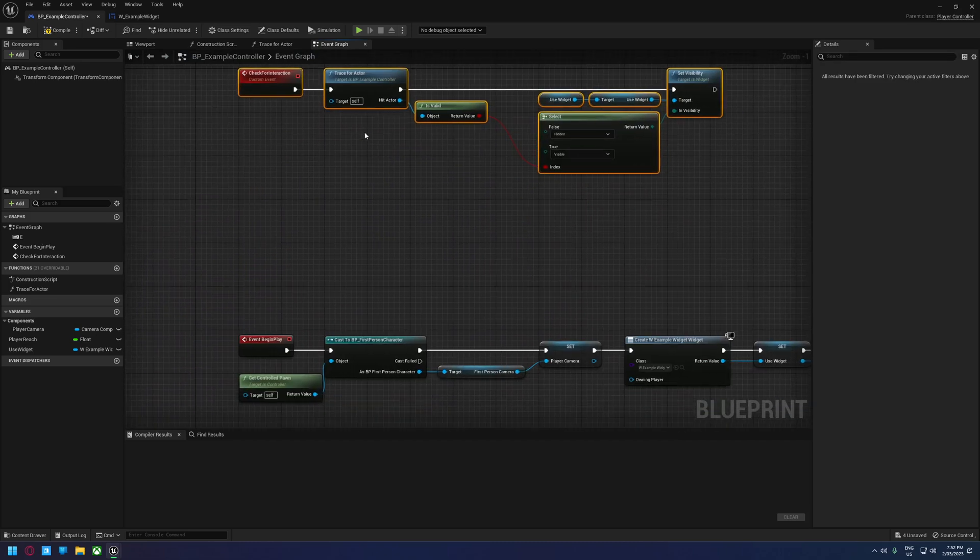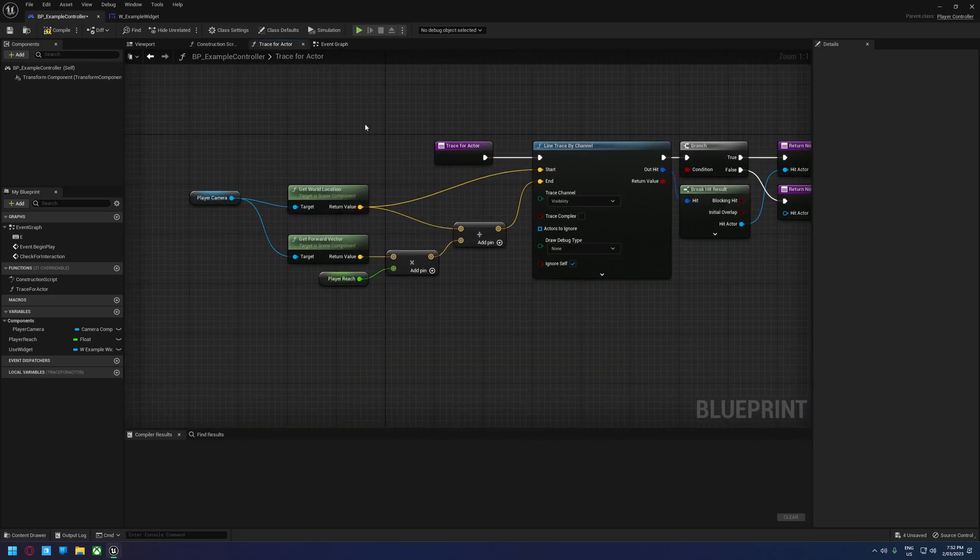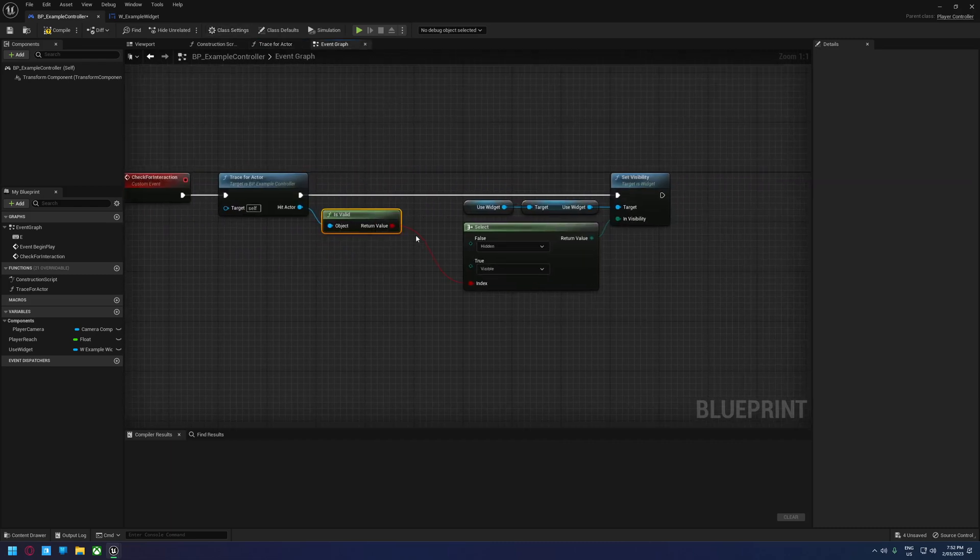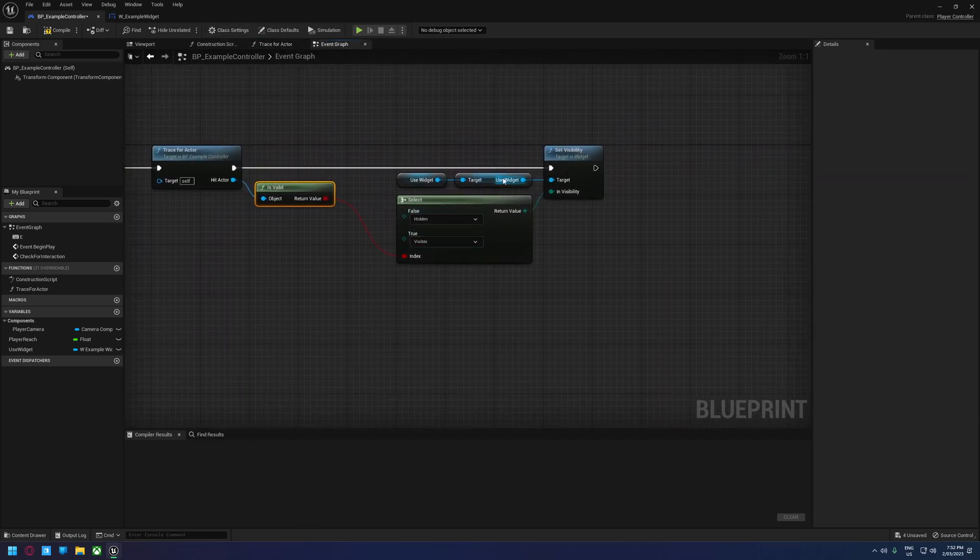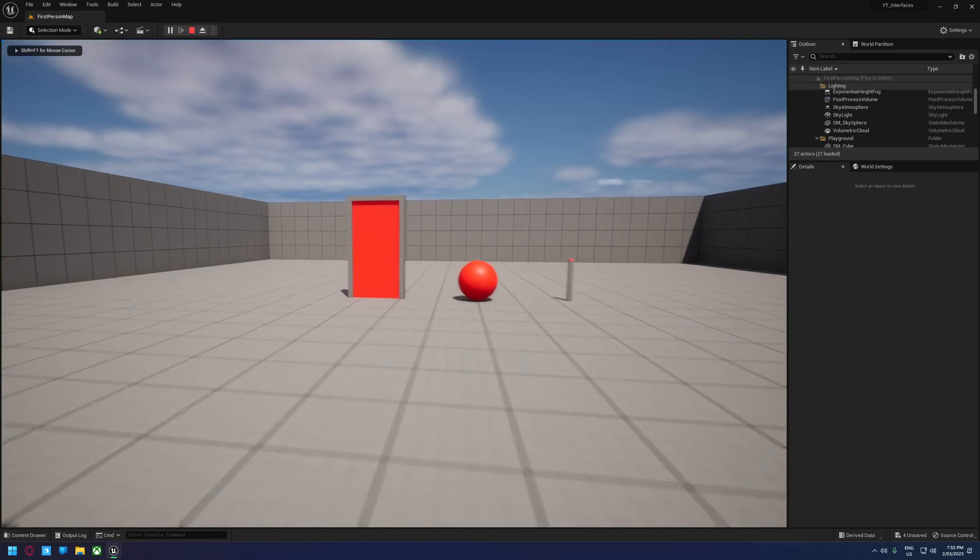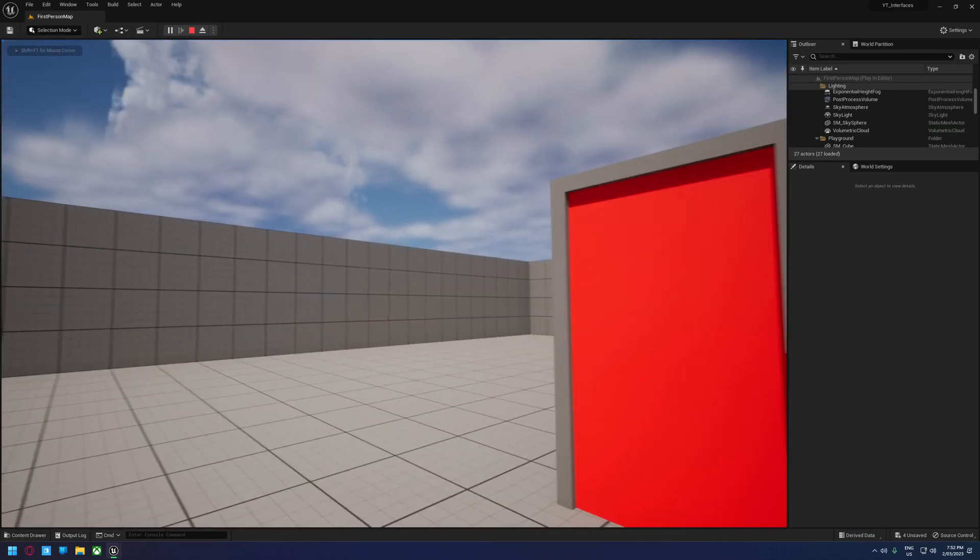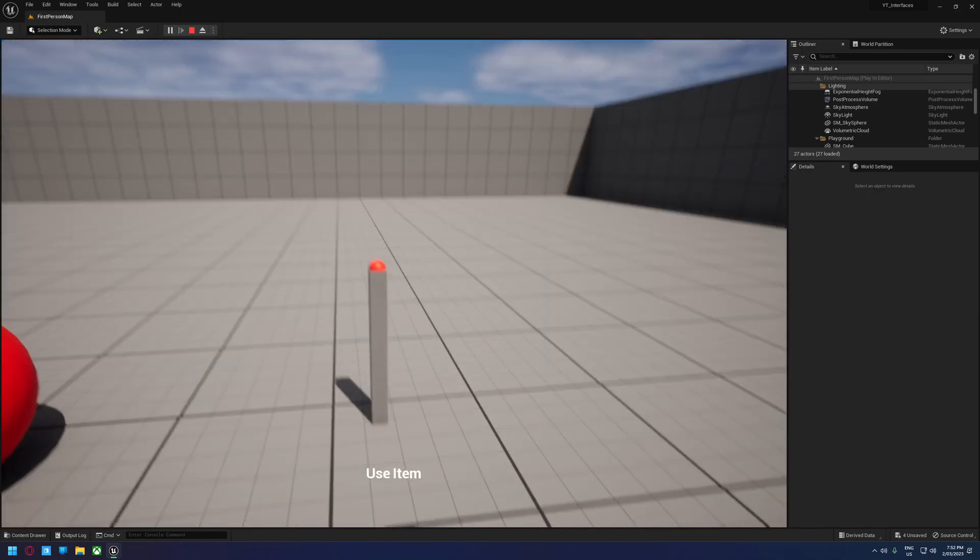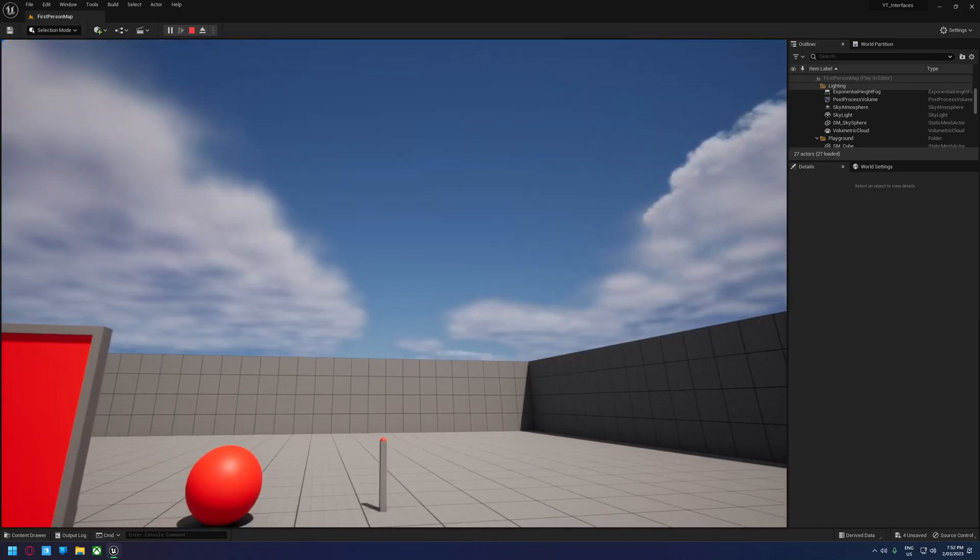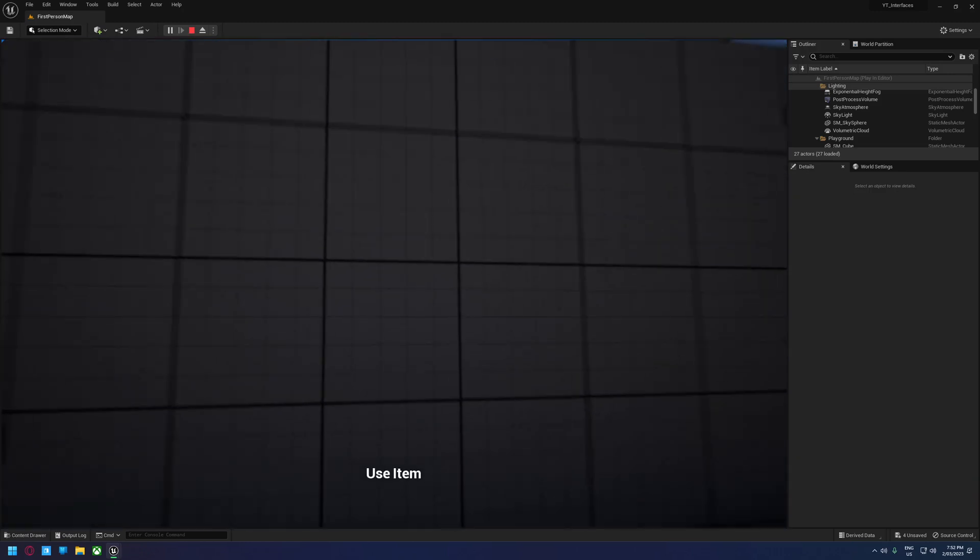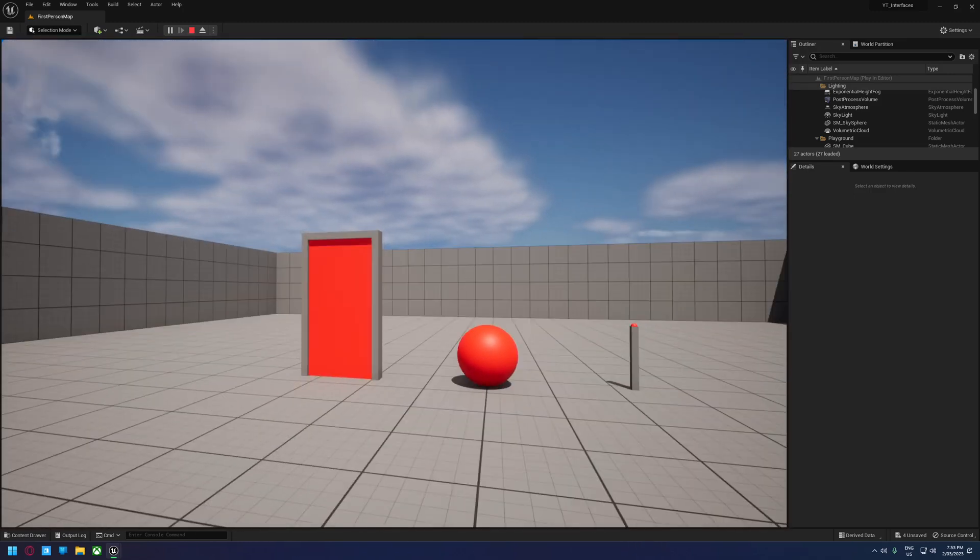That interaction logic is this here. It does our simple trace so it goes through and traces for an actor and then if it manages to find something it will display the widget, if it does not it will hide it. So let's have a look at what that looks like. If we walk over to our door, you can see on screen it says use item, if we look off the door it's no longer there, same with the ball and the button. However this is very simple and if we look at anything, if we look at the wall, the floor, anything, it's going to do that.